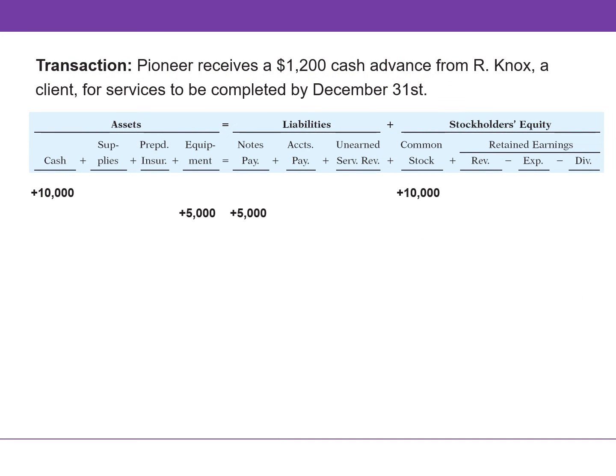In this transaction, Pioneer receives a $1,200 cash advance from a client for services to be completed in the future. Although Pioneer received cash, it does not record revenue until it has performed the work, so it will instead record a liability called unearned service revenue. Pioneer has an obligation to provide services in the future. As a result, we increase both cash and unearned service revenue by $1,200.